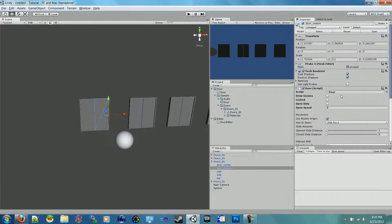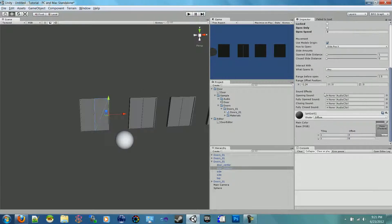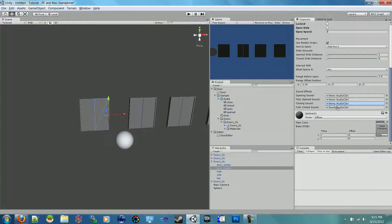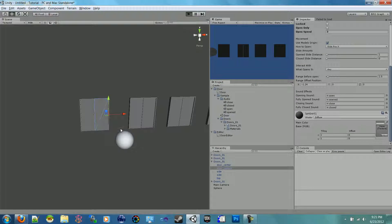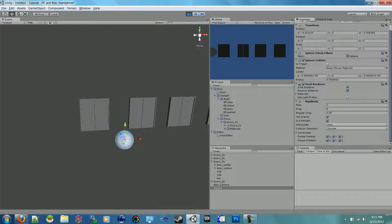Now all we have to do is play it and run in, but I want to show these sound effects. I already have my audio here — I have close, so I'll just drag that onto the closing sound effect. I have closed for when it's fully closed. I have open for when it's opening, and I have opened for when it's fully opened. I'll have the same sound effects. I take my sphere and I run it in.